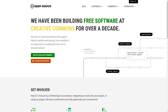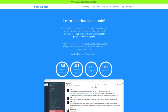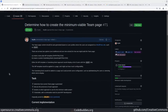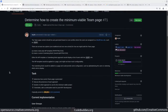Welcome to the recap of today's Creative Commons open source office hours. We're hanging out on codebuddies.org. Today I've been working on a task relating to the creativecommons.org redesign. We have a page that displays our team members and we want to, as much as possible, build that page with Gutenberg.